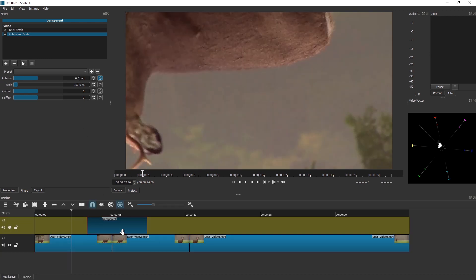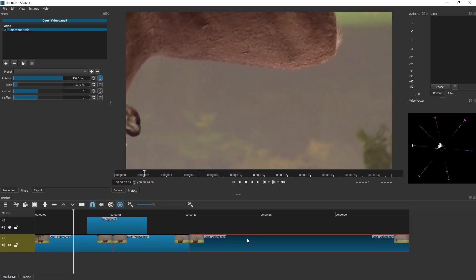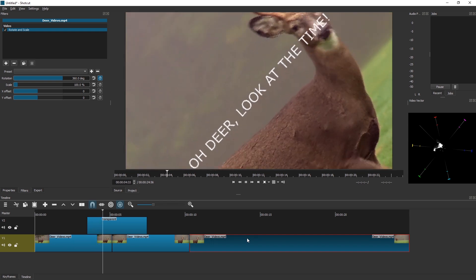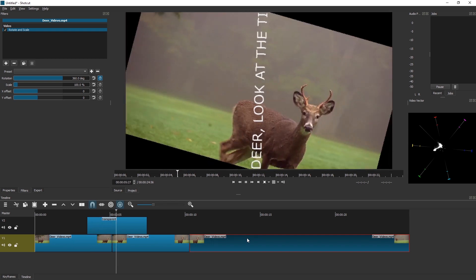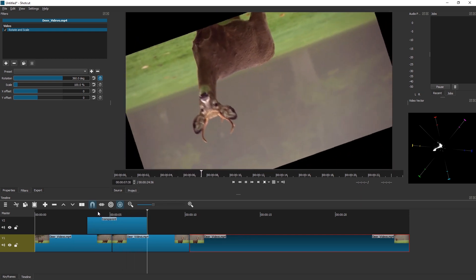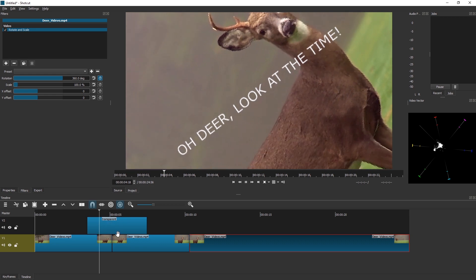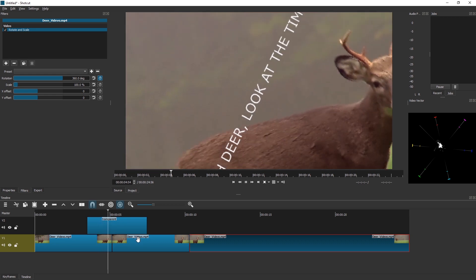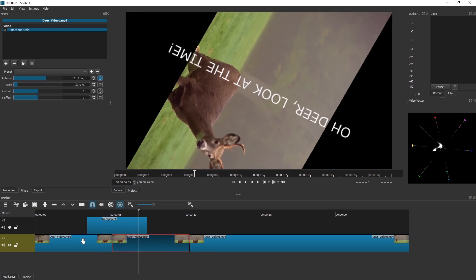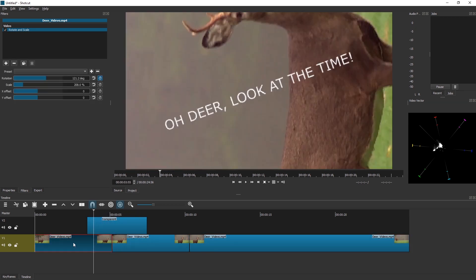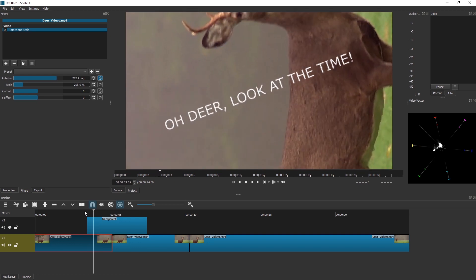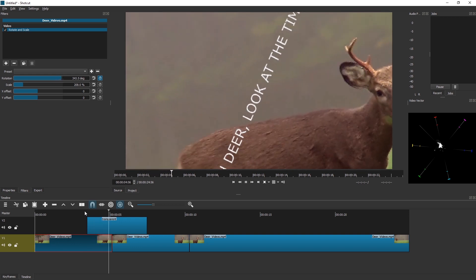And now we can watch the whole project. There we go. So now we have rotated text and rotated video. Hope this helped. Of course, you can use this in many different ways. Check out my other Shortcut tutorials, and hope to see you in the next video. Until then, ciao.